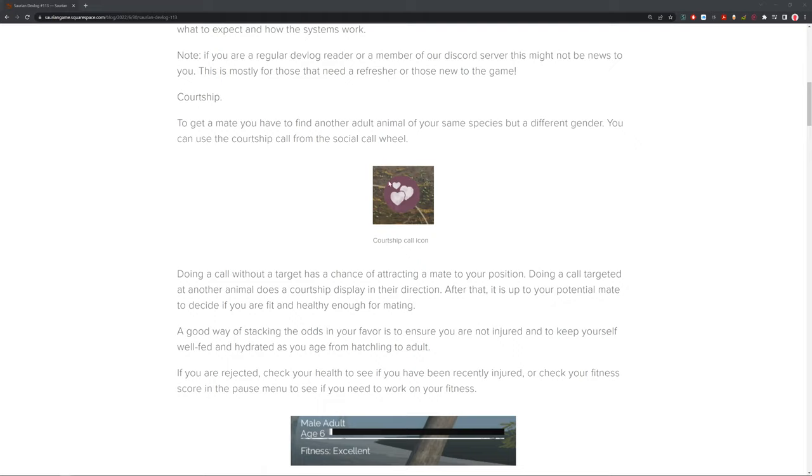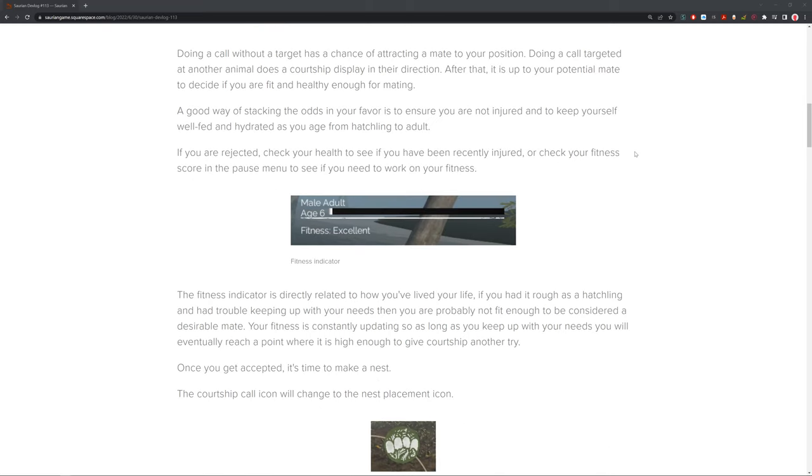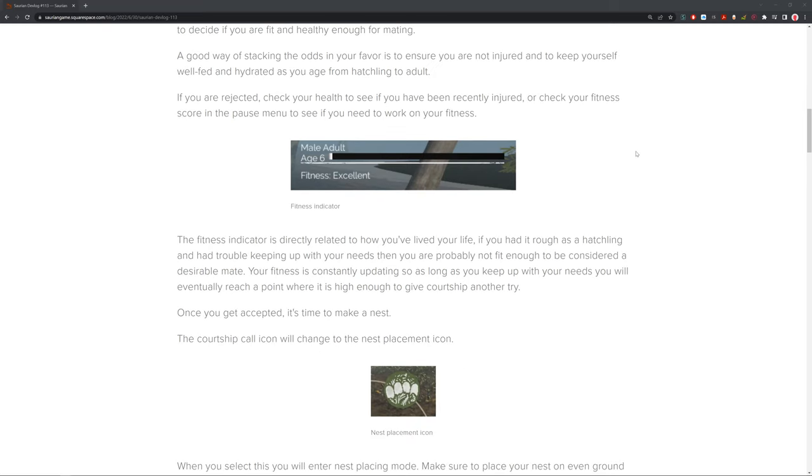If you are rejected, check your health and see if you've been recently injured or check your fitness score on the pause menu to see if you need to work on your fitness. You can see that's a little call icon there. This tells you your fitness. So, the fitter you are, the more likely you are to get a successful courtship back. If you guys have been recently injured or you're not well fed, things like that, that will decrease your fitness score. Making sure your fitness is always excellent or good will really help your chances of getting a mate.